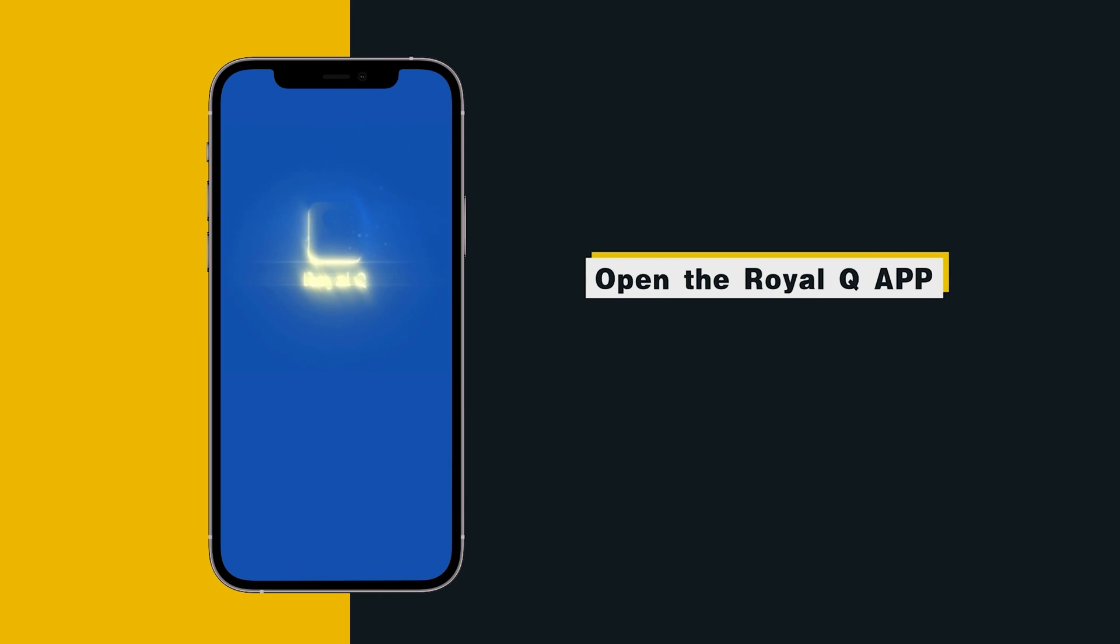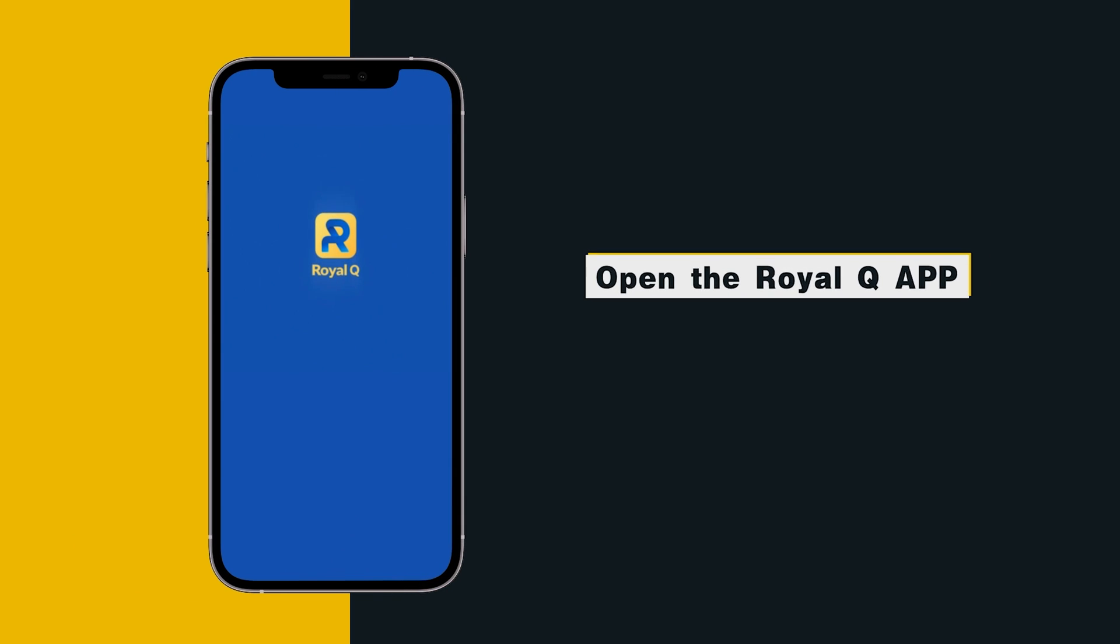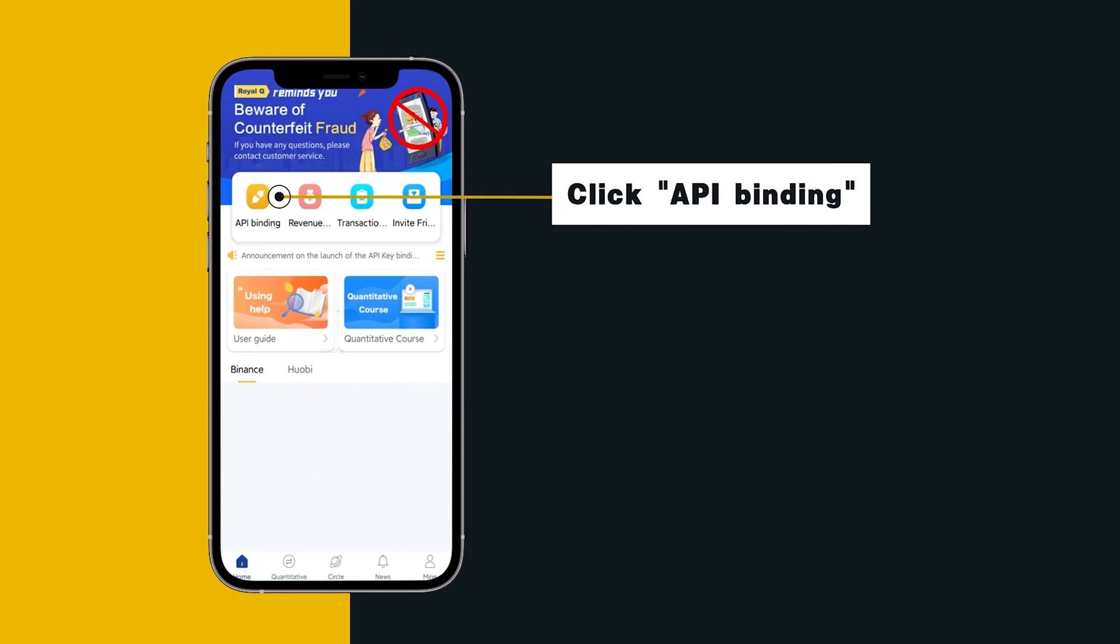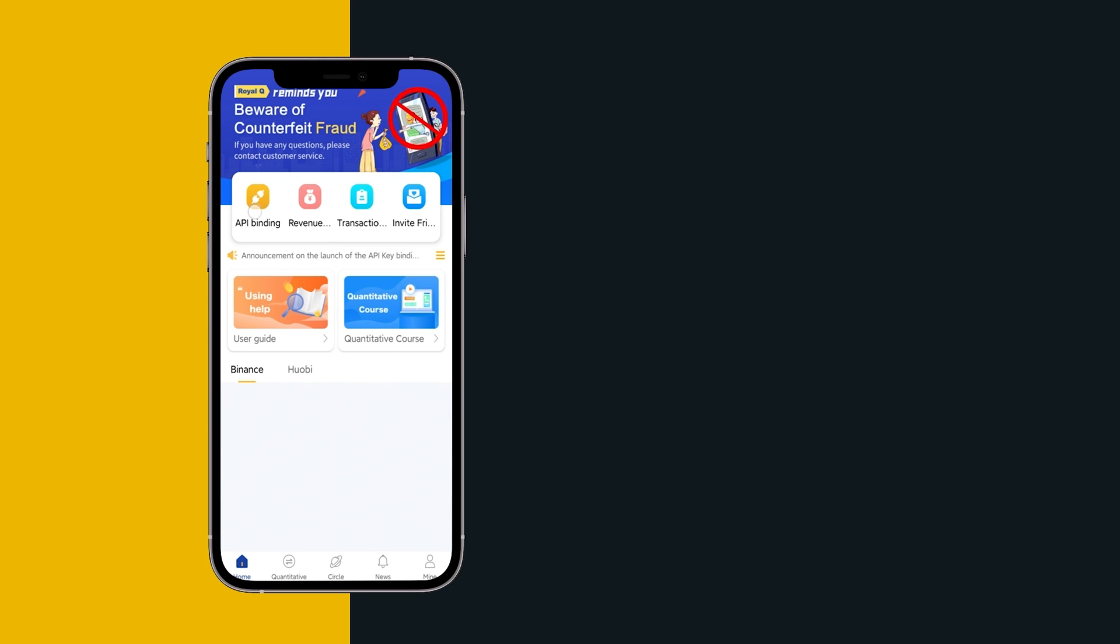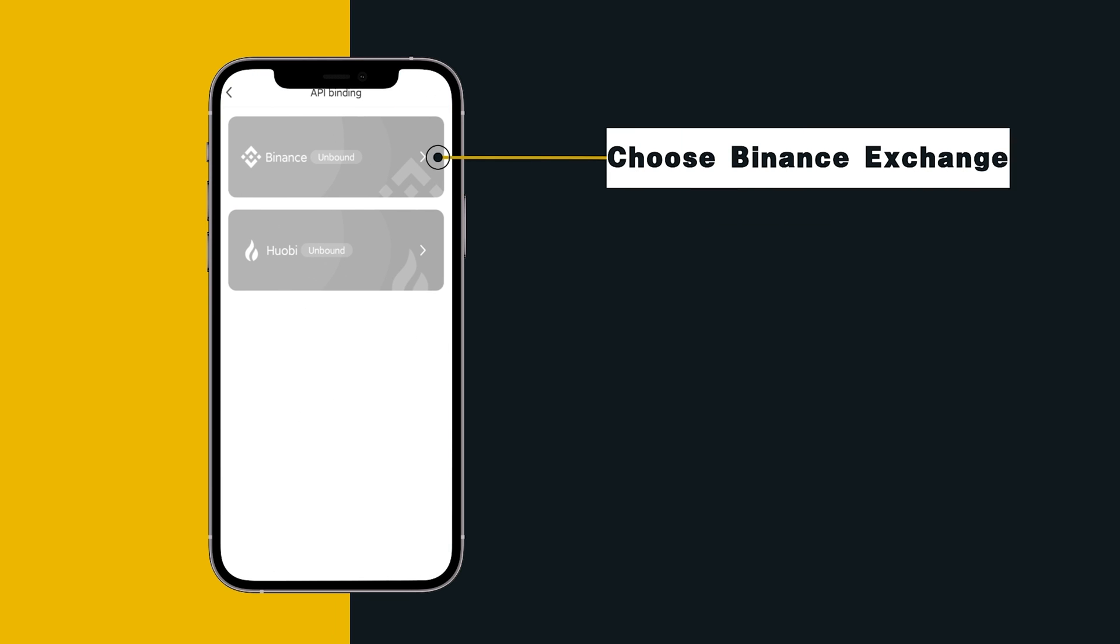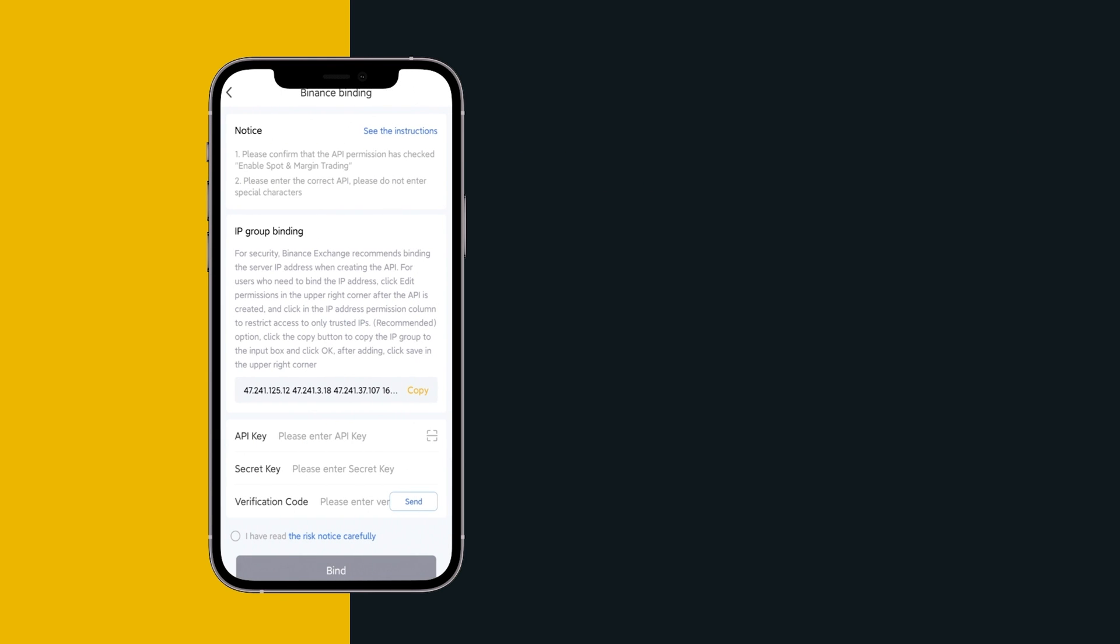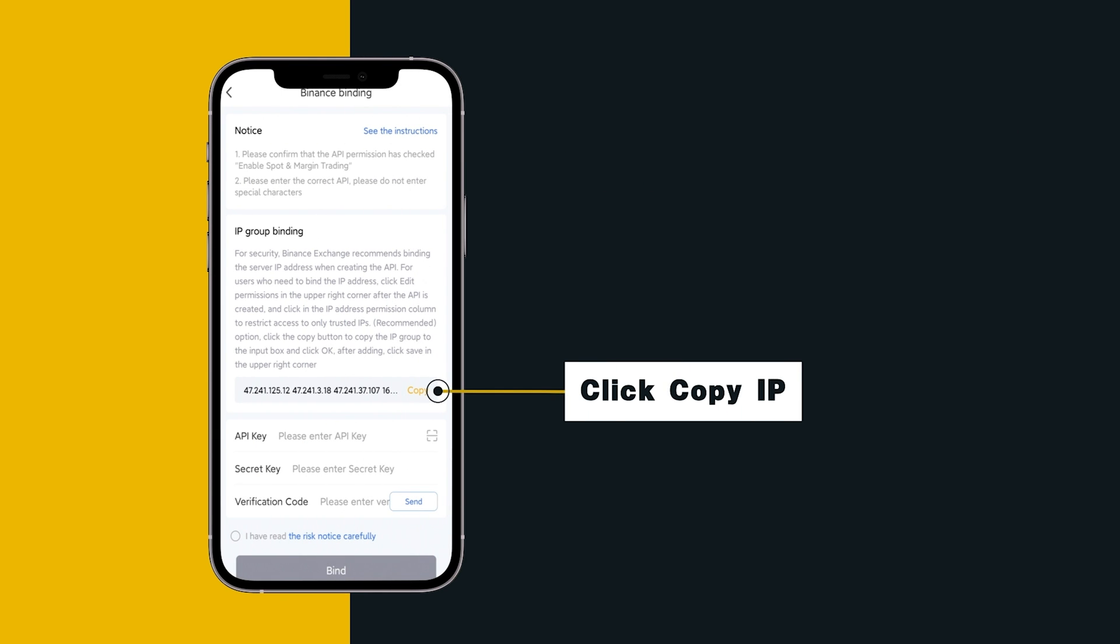Open the Royal Queue App, click API Binding. Choose Binance Exchange. Click Copy IP.